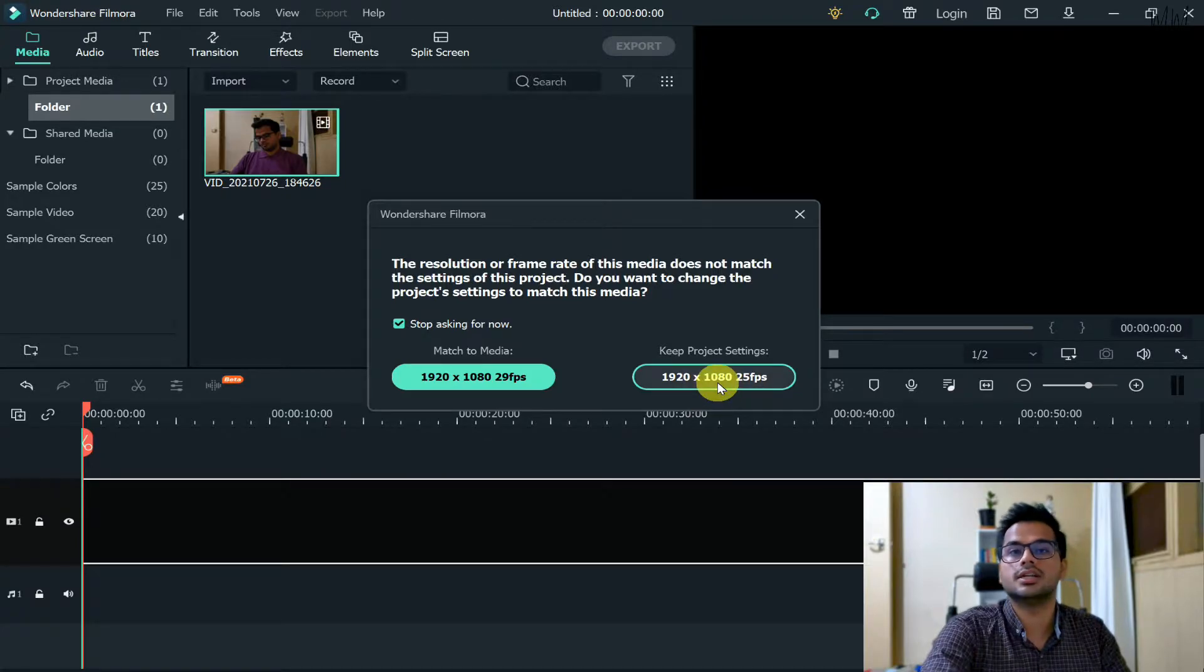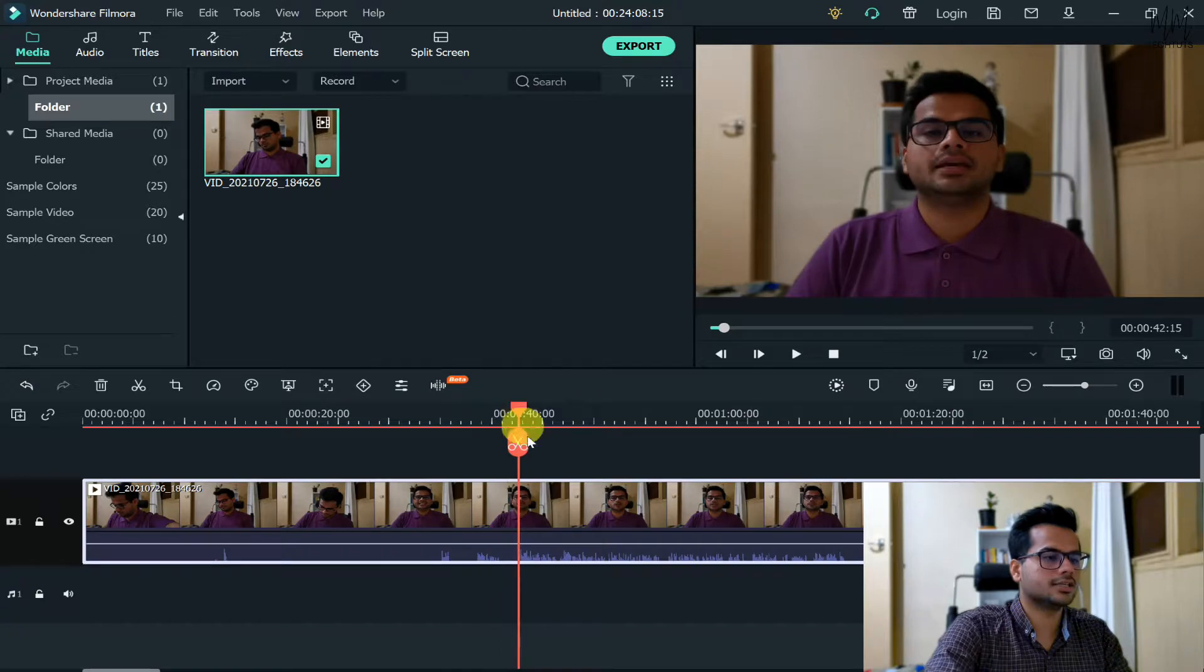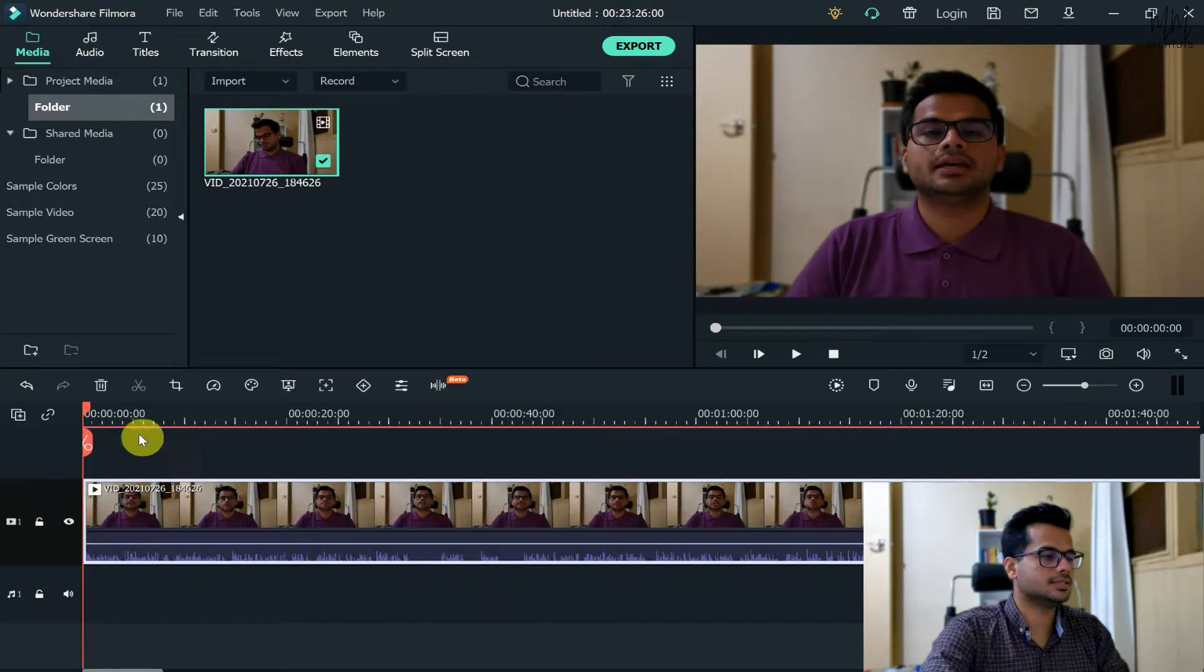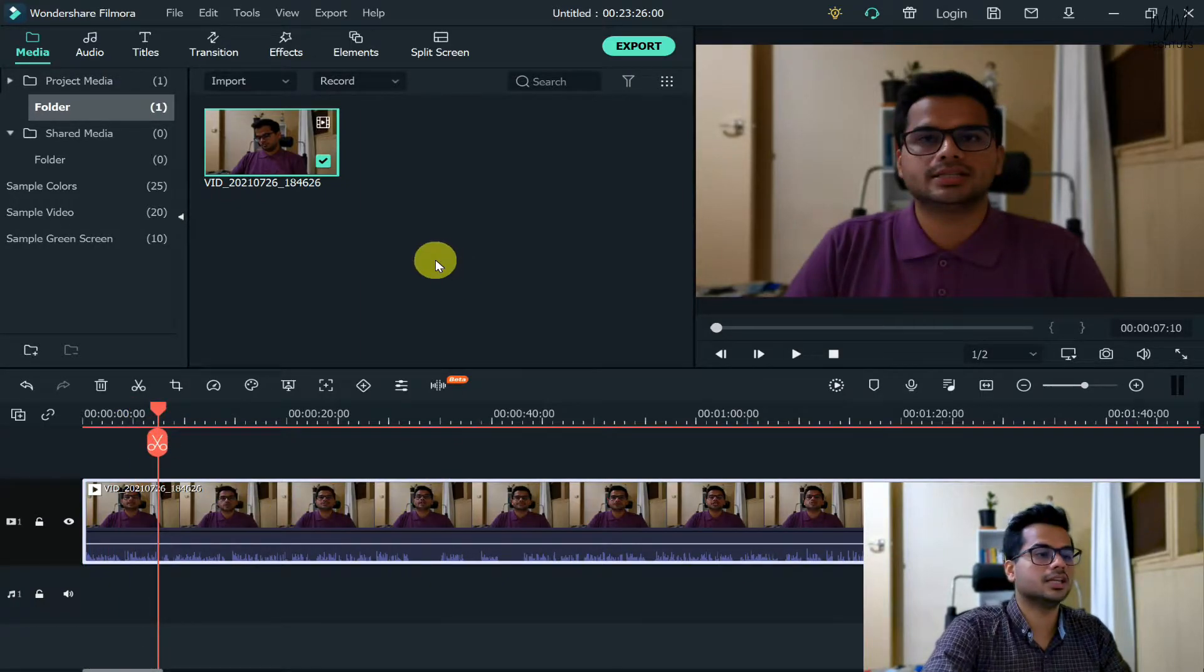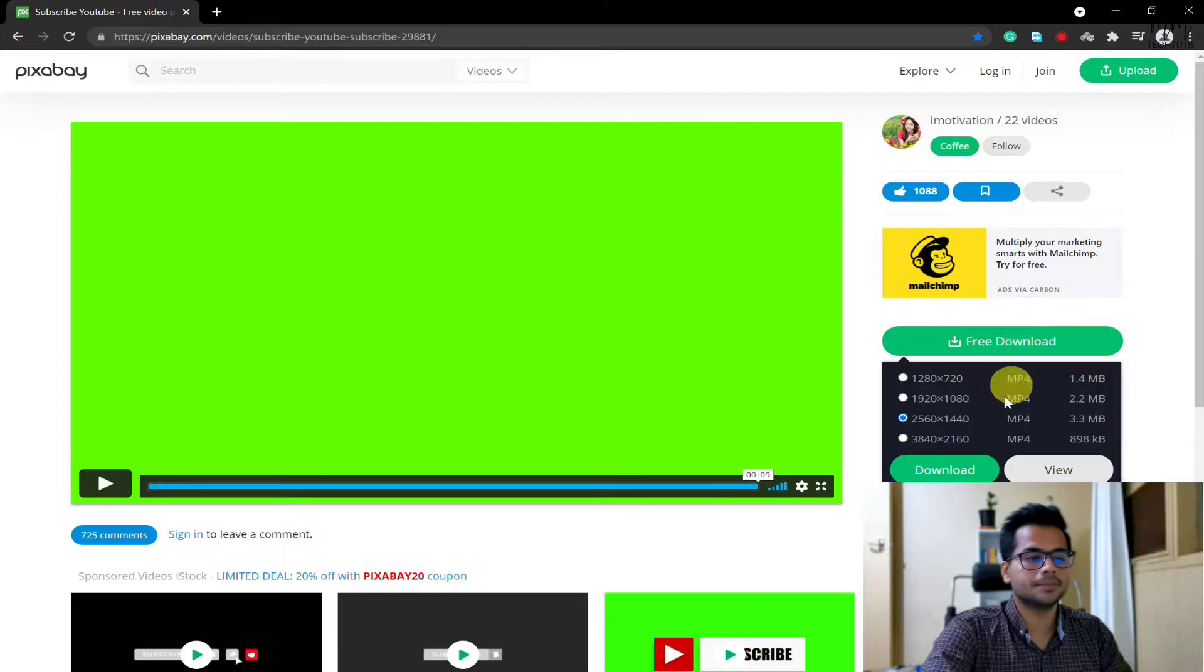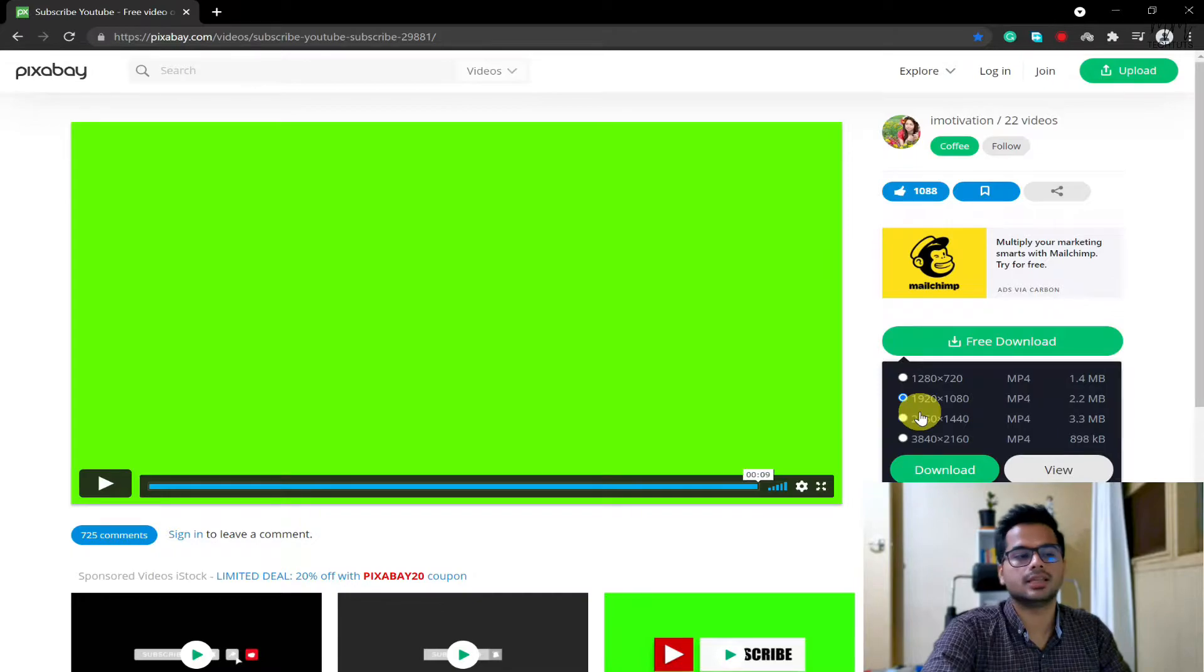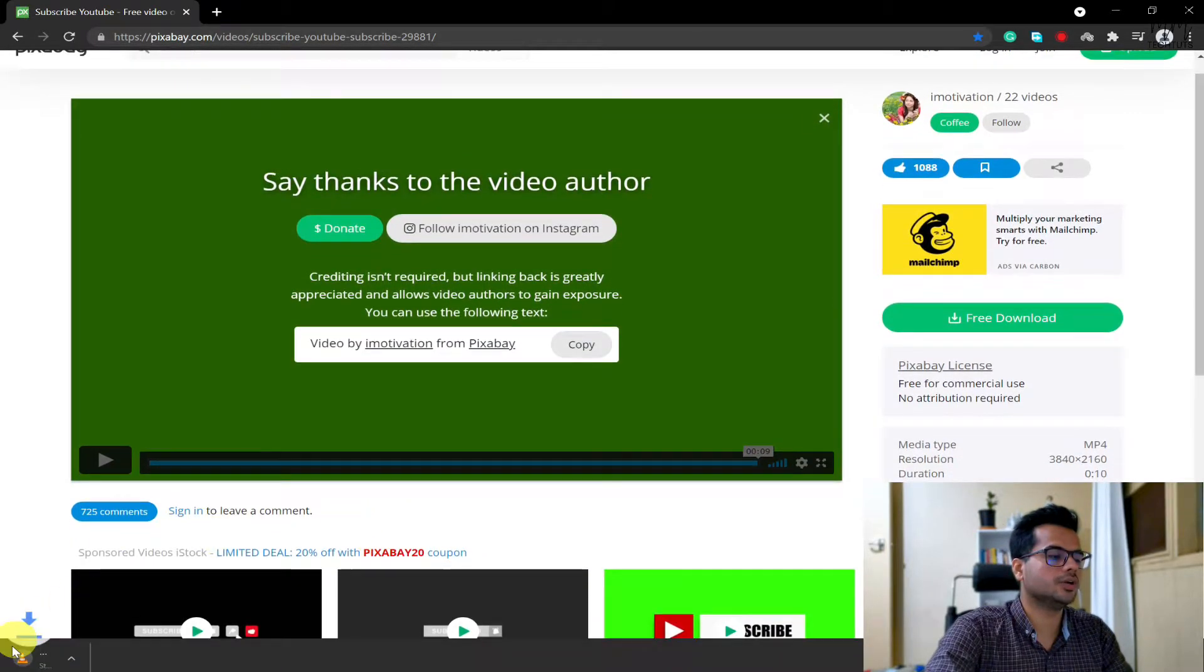The first time only it will ask you - I always click on Keep Project Settings. Now let's say I want to add the subscribe button at the beginning of my video, somewhere around here. If I want to add the subscribe button, first of all I'll need that video. As I said, the link would be in the description. Go to that particular video, click on Free Download, then select the format that you want. I'd probably go with 1920 by 1080 and then click on download.